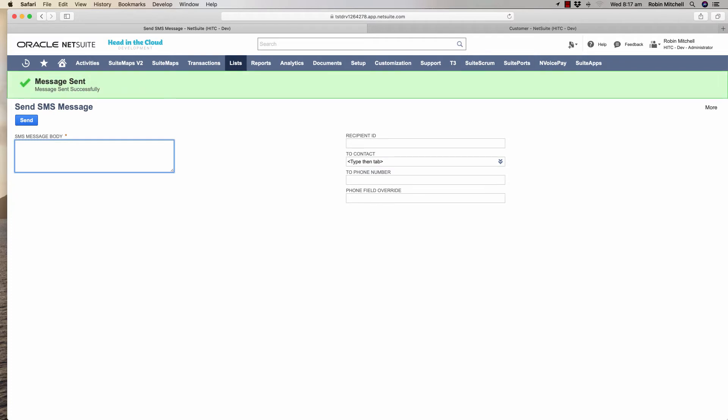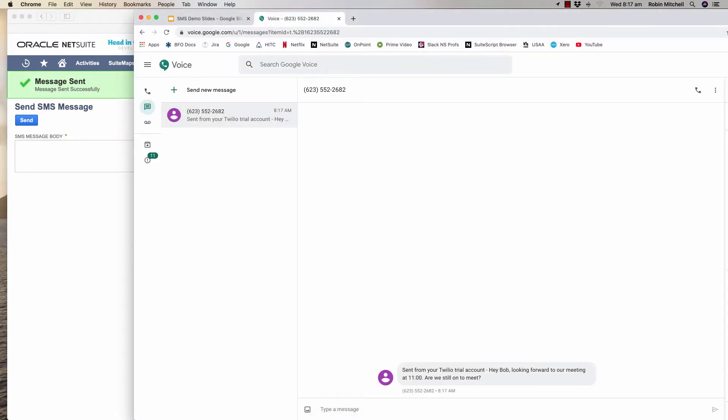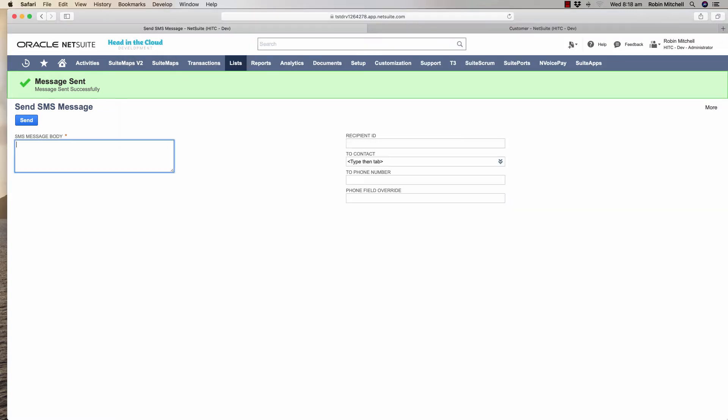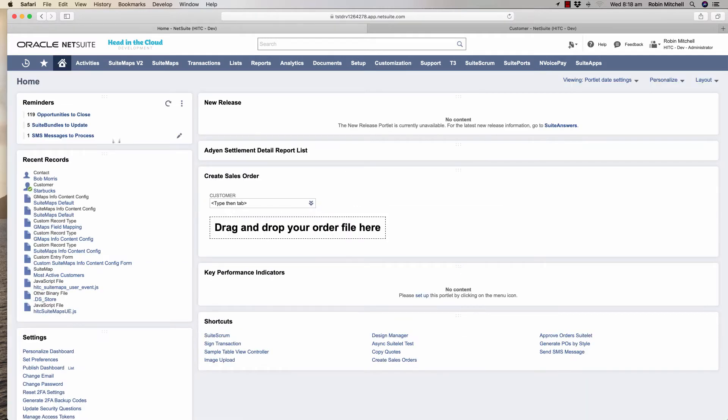Now I'm going to pop open my Google Voice account where I've just received this SMS. And now I can reply that I'll be there. Let's say that back in NetSuite I've just gone about my day. Now on my dashboard I have this SMS messages reminder here showing me that I have a new message. I'll check that out.